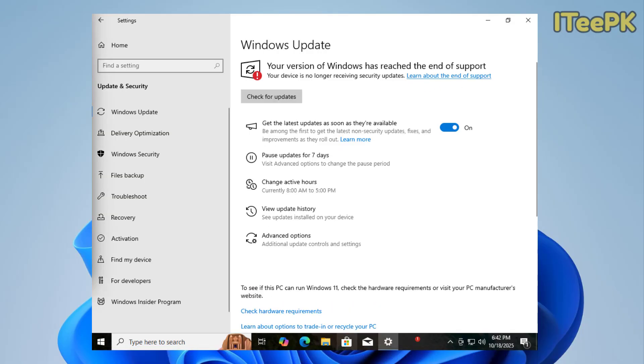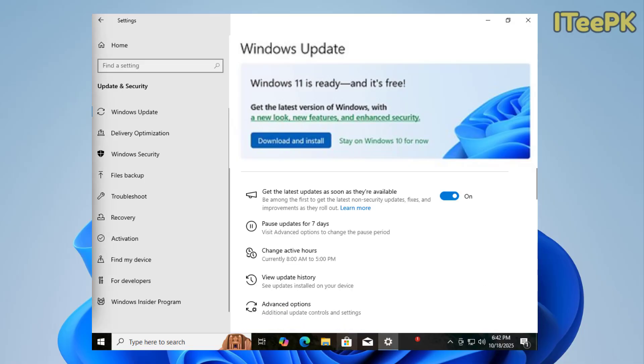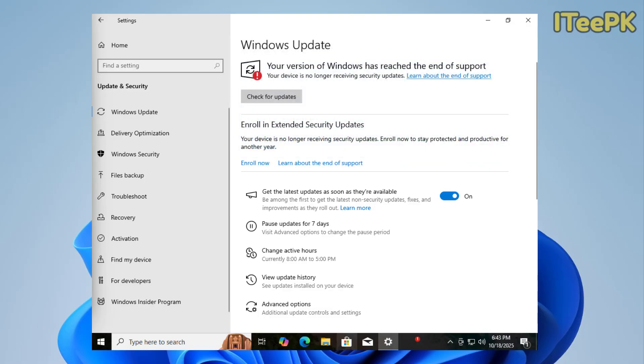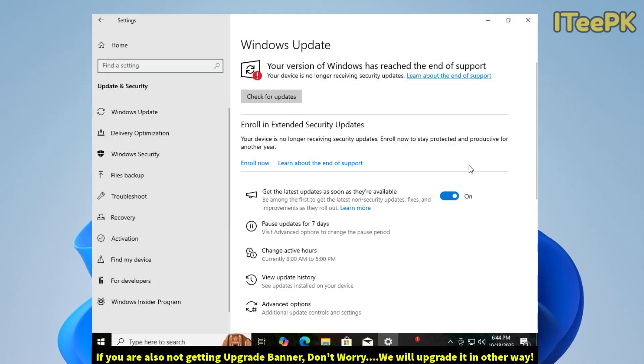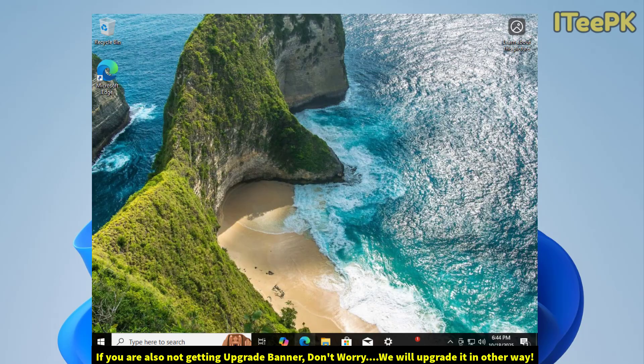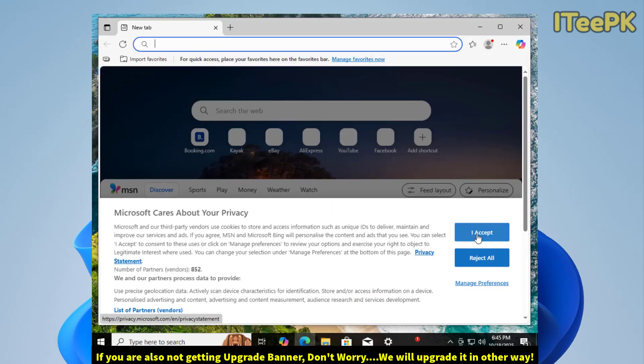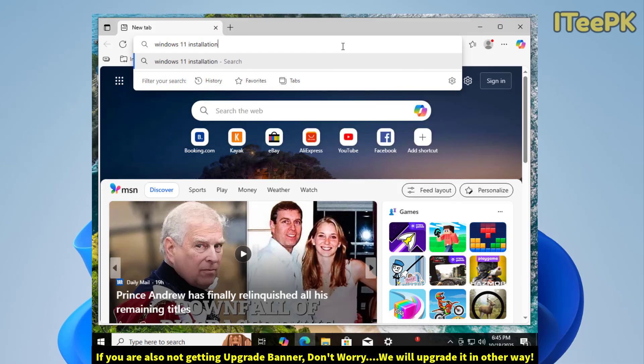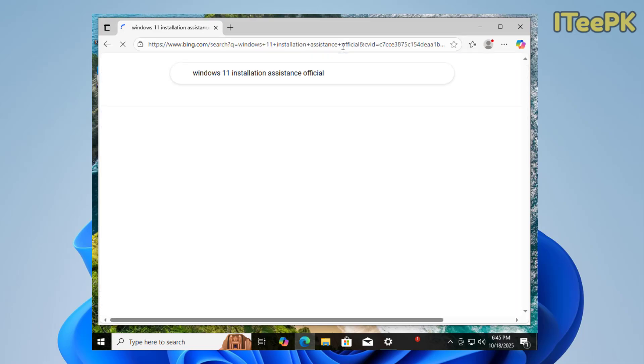Now normally, if your device meets all the system requirements and Microsoft has rolled out the update for your region, you'll see a banner here that says get updated to Windows 11. You could just click on download, install it, and start upgrading your PC to Windows 11. In my case, the banner hasn't shown up yet because Microsoft rolls out the update in phases, so it doesn't appear for everyone at the same time. If it's the same case for you and the banner isn't showing, no worries. Let's open any browser in your computer and search for Windows 11 Installation Assistant Official and press Enter.